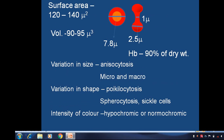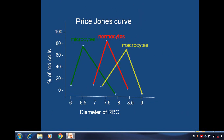The surface area of RBCs is about 120 to 140 square micrometers, and the volume is about 90 to 95 cubic micrometers. Variations in size are known as microcytes or macrocytes. Variations in shape include spherocytosis or sickle cells. Variations in color are either hypochromic or normochromic. These variations are shown in the Price Jones curve, where diameters of RBCs are plotted against percentage of red cells, showing microcytes, normocytes, and macrocytes.